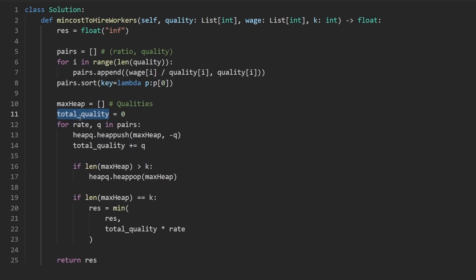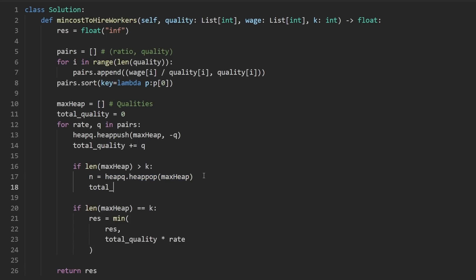How do we do that? Well, the easiest way is basically to take whatever value n was given here, and then remove it from the total quality just like this.